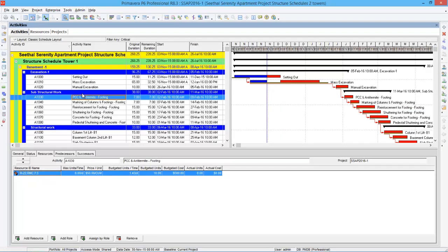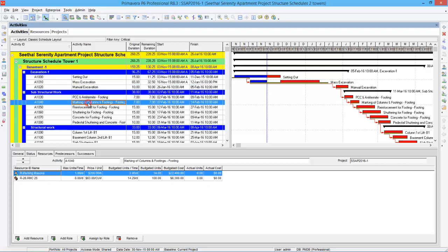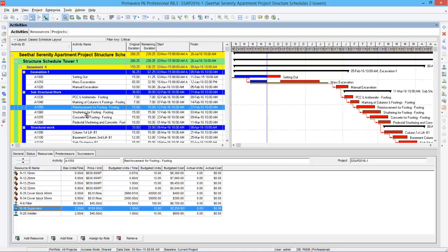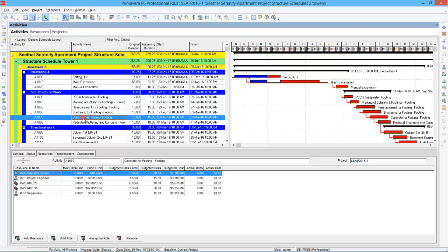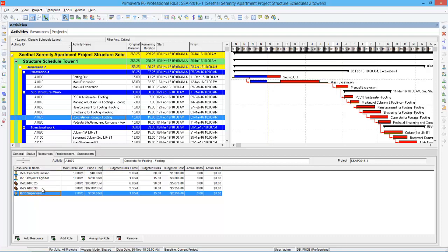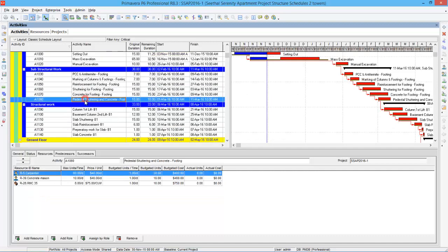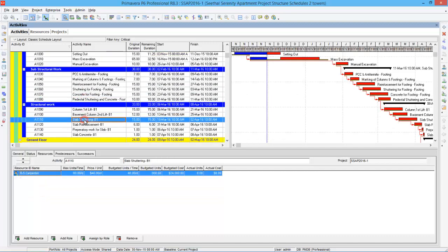So we will see how global change is working. So here is a project. There are activities and activity assignments. So here you can see in some activities I have assigned supervisor. Shuttering of footing, supervisor is working. Concrete of footing, supervisor is working. So here there are a lot of activities where supervisor is working.